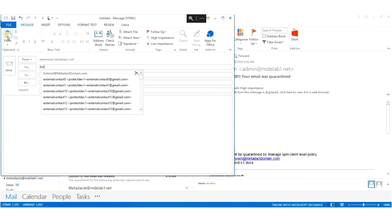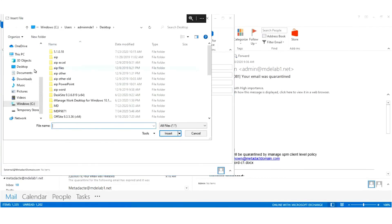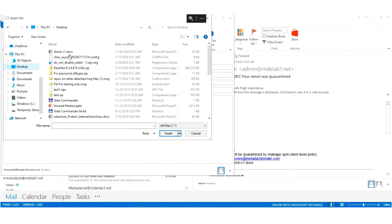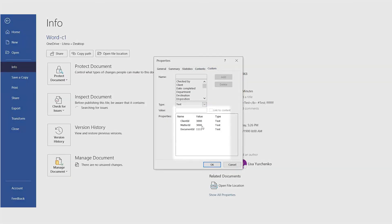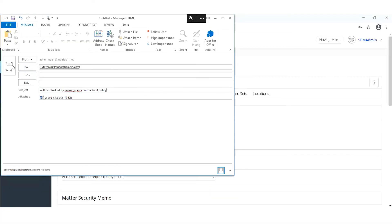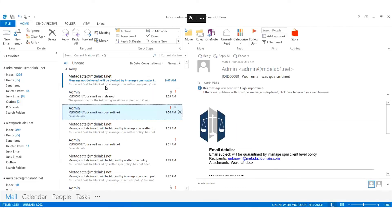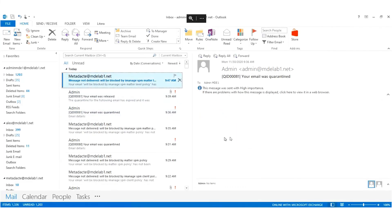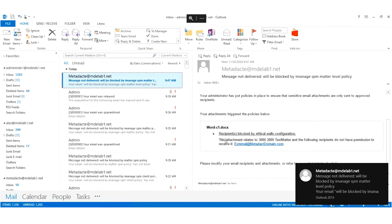So, if a user sends an email to this address with a file that matches the client and Matter ID, which can be seen in the file properties, the email will be blocked. The sender will receive a notification that the email attempt has been blocked.